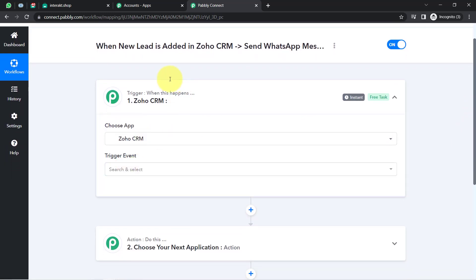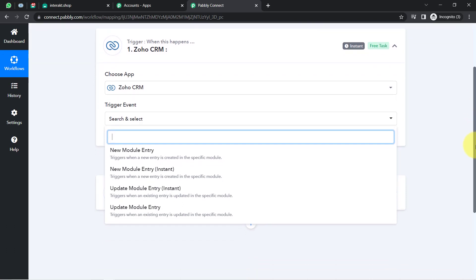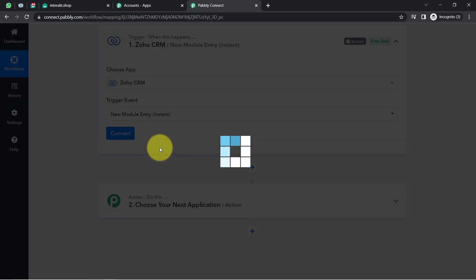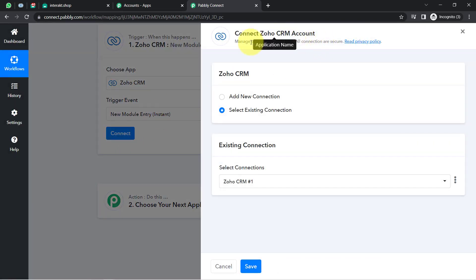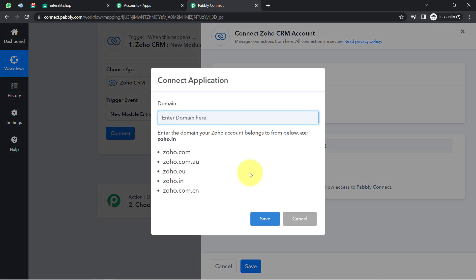As the trigger application, I have selected Zoho CRM, and I want it to trigger whenever a new module entry is made — specifically the Leads module. The trigger fires instantly whenever a new entry is created in that module. I am going to connect Zoho CRM with Pabbly Connect so that we can first capture the lead data into Pabbly Connect, and then send that data to the Interact application.